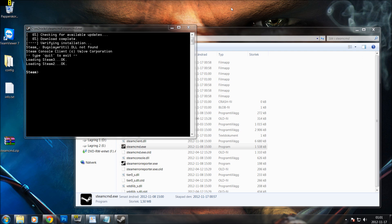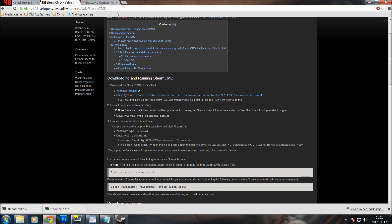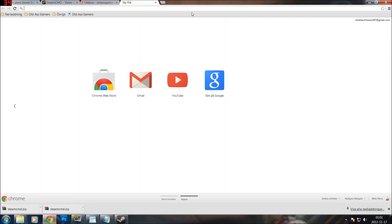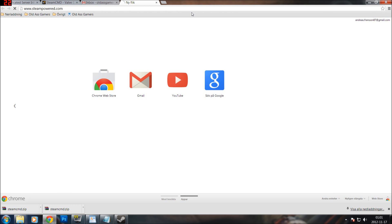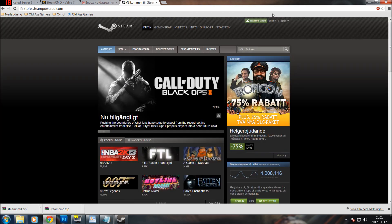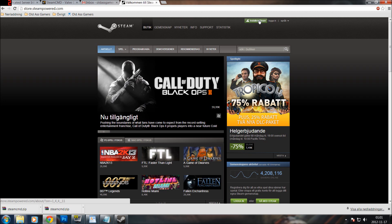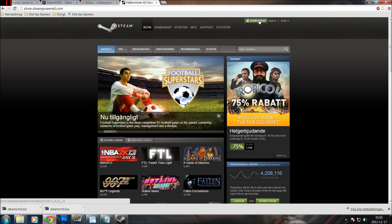What we need to do right now is to log in with your Steam account. If you do not have a Steam account you can open up your browser and write store.steampowered.com, then download Steam, install it, and create an account using that program. That is one of many solutions for how to create your own Steam account.